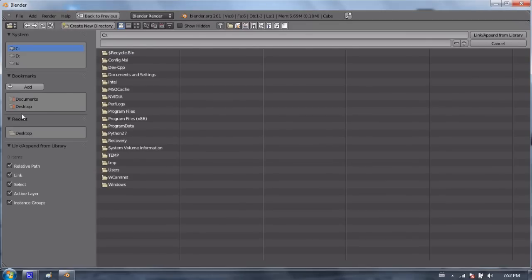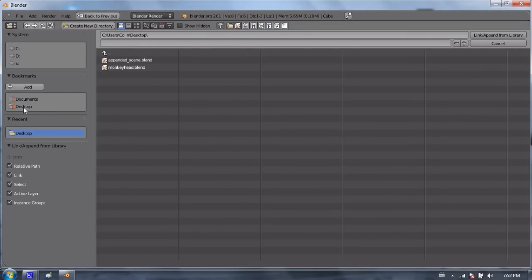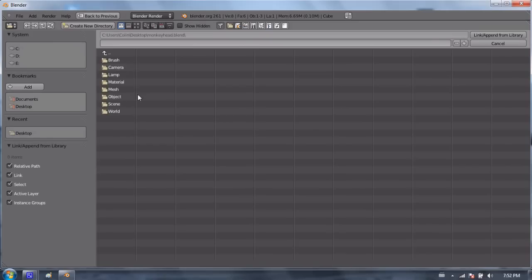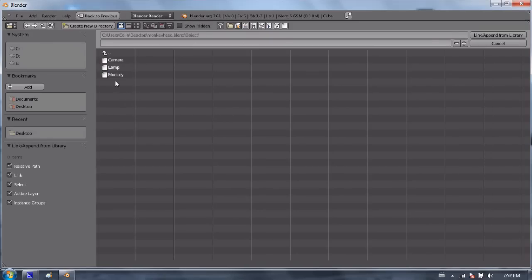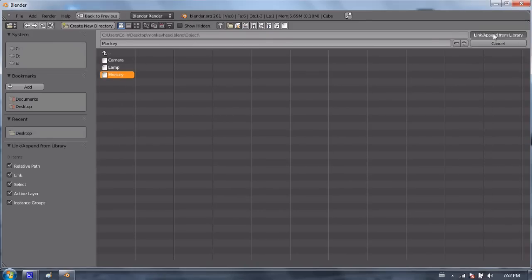And you can go and find a file that you want to import. So I'm going to find the monkeyhead.blend file, and select object, and select the monkey, and press link append from library.